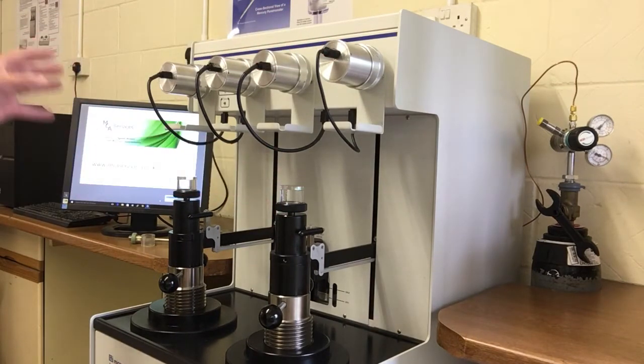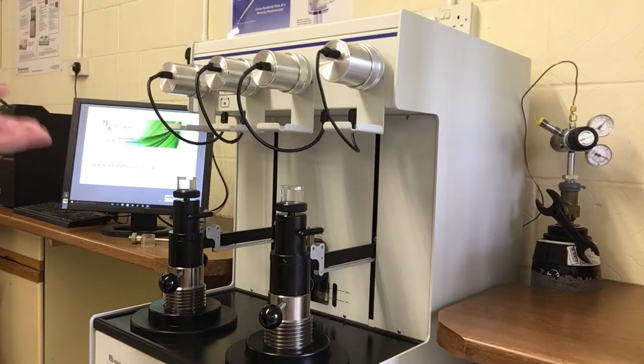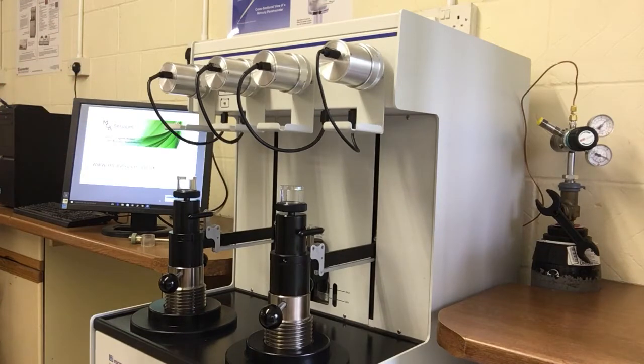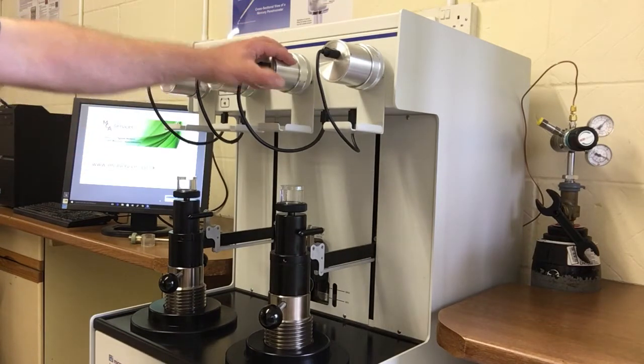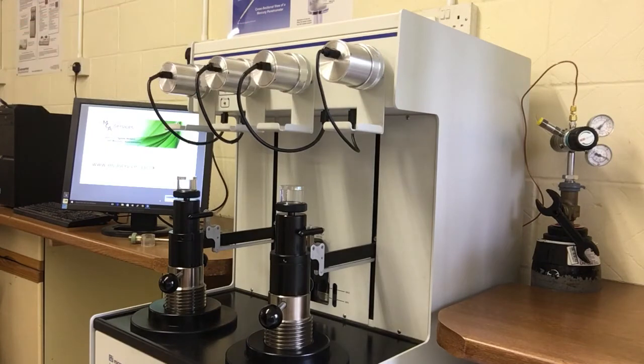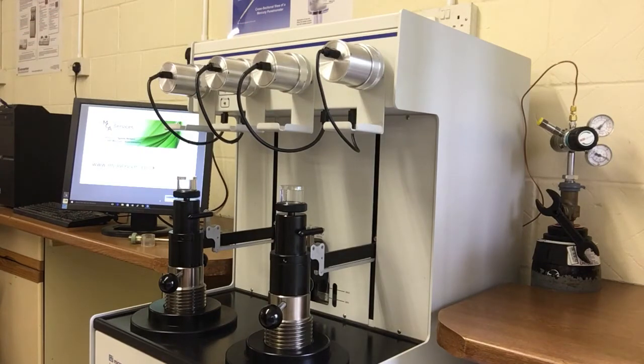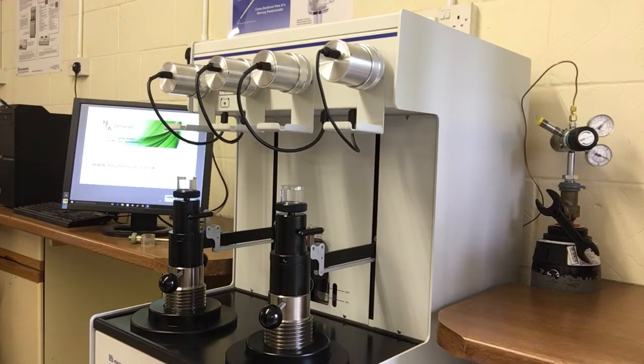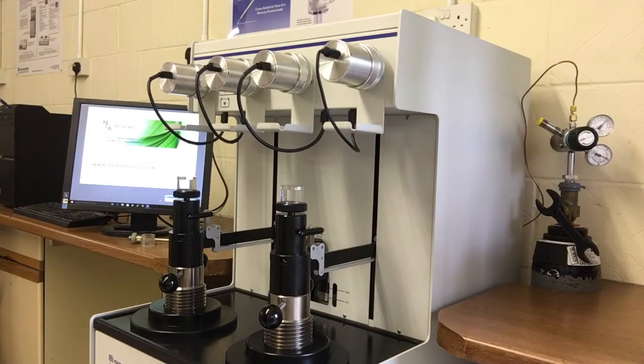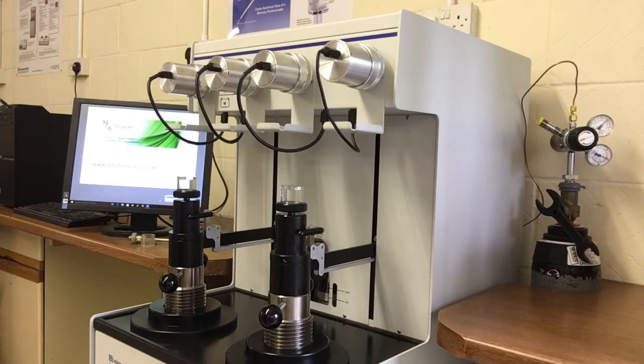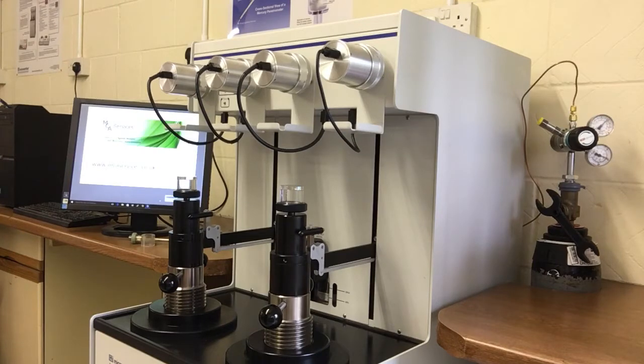Low pressure analysis is undertaken first and the penetrometer will be inserted into one of these ports. It's first evacuated and then it's backfilled with mercury. The low pressure analysis then starts and pressure is increased from below atmospheric pressure to above atmospheric pressure. And that increase is undertaken using a gas cylinder which can just about be seen on the right hand side of the instrument.